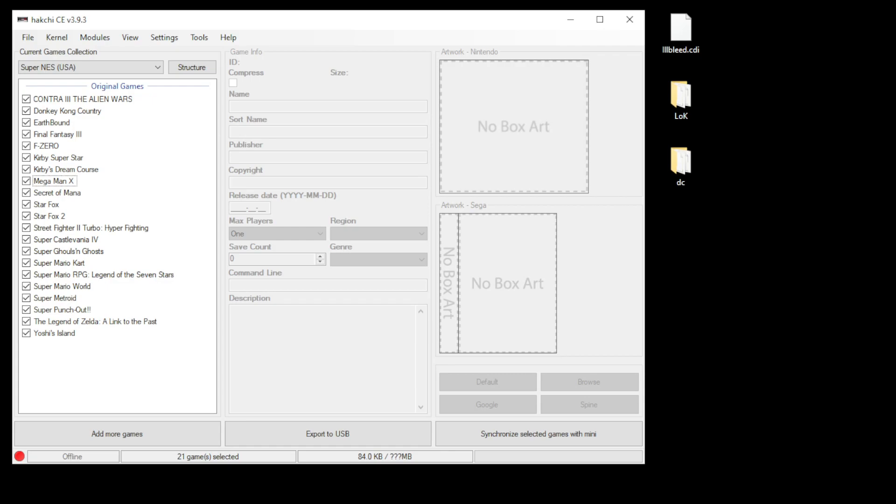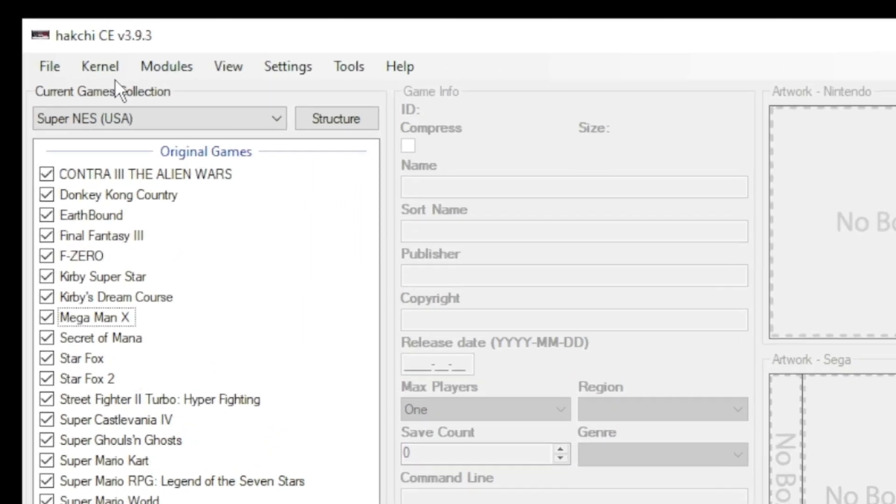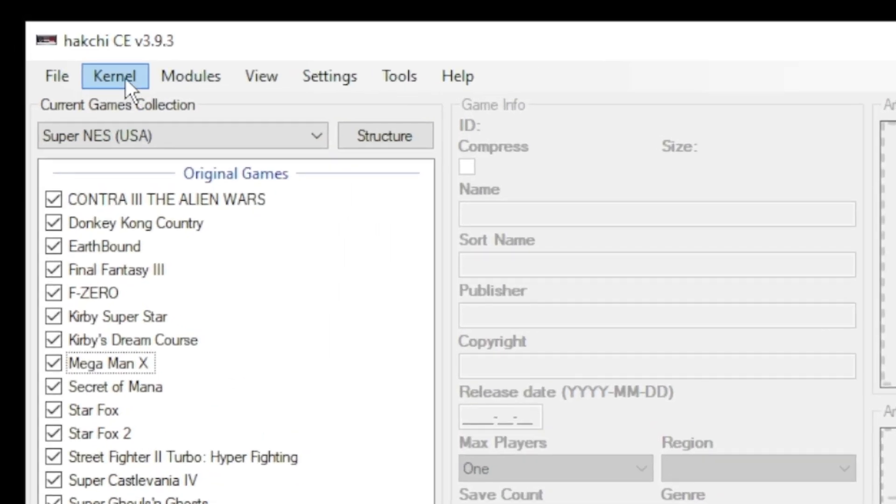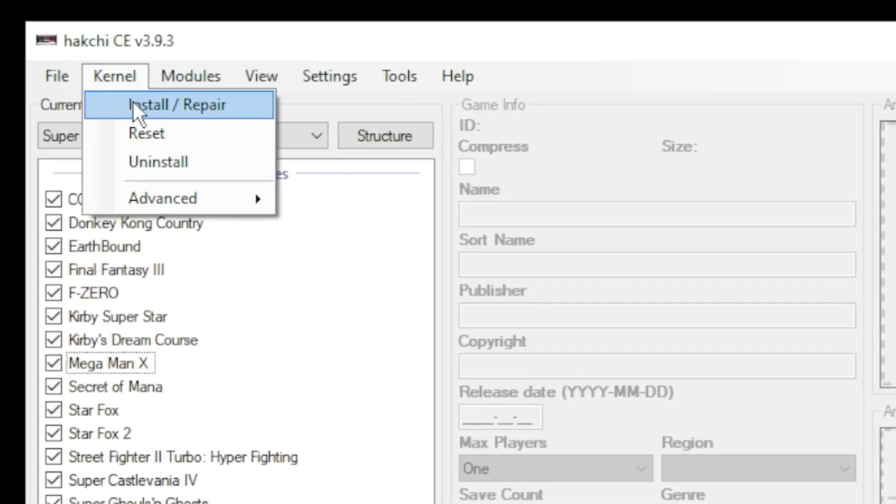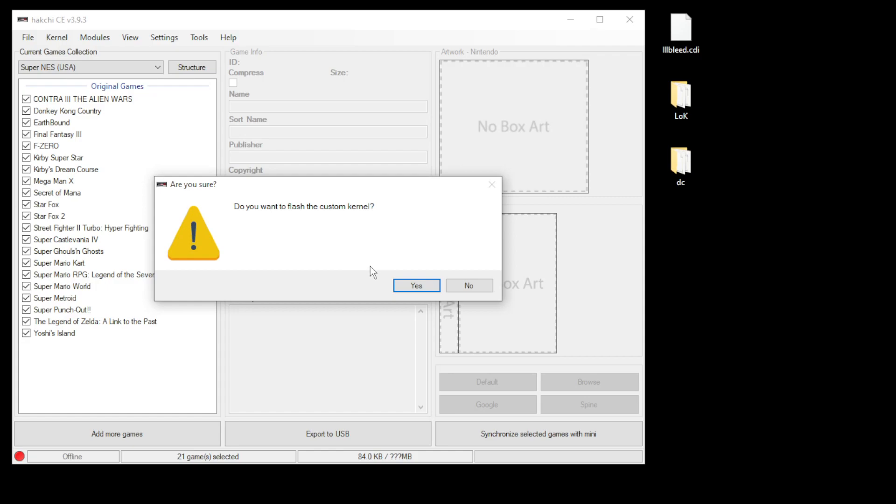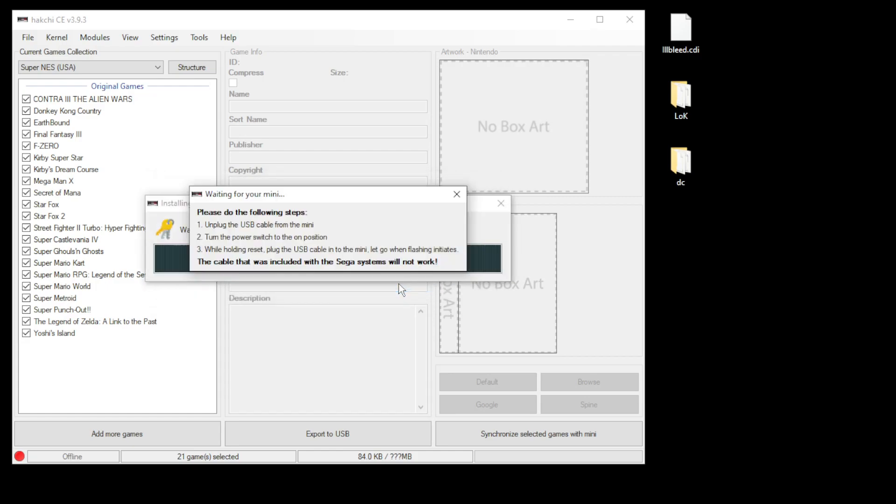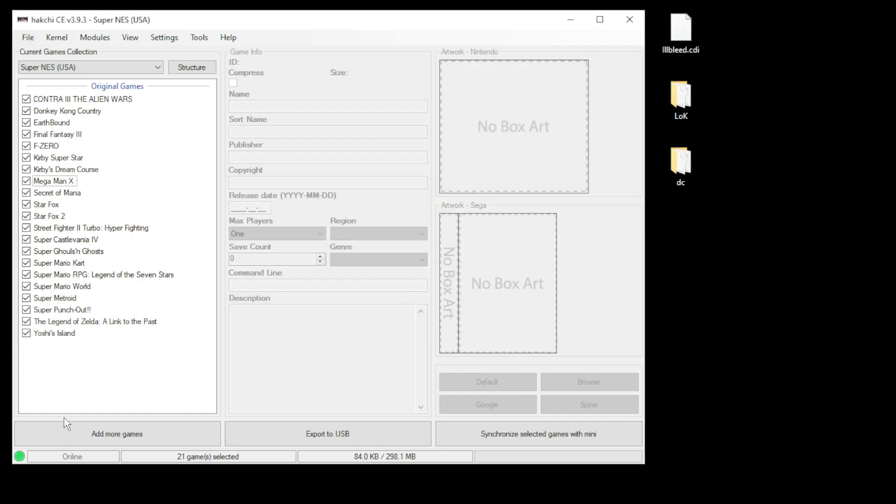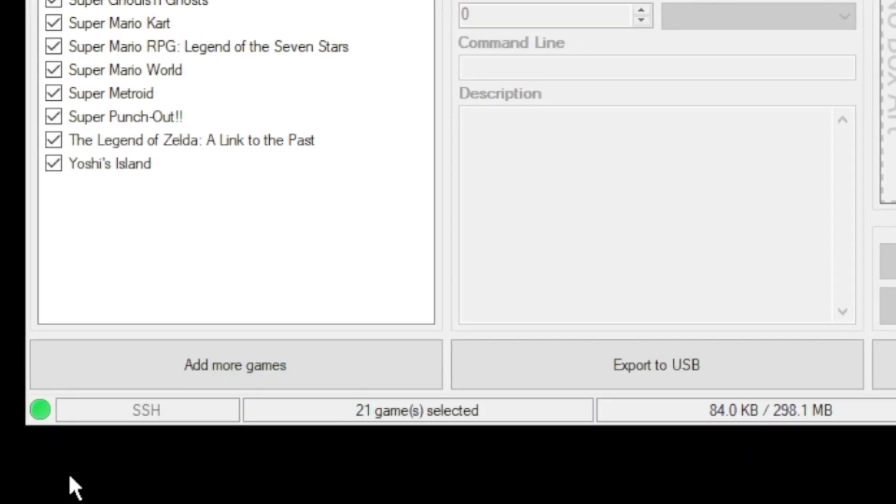If you have to play Dreamcast games on your mini, here's how you do it. Before we get started, a quick recap on how to mod your mini in Hackji CE. You want to go to the kernel tab then install repair, click yes, plug your mini system into your PC while holding reset, power on, and Hackji will do the rest. Once you see the green light in the bottom left corner you are good to go.